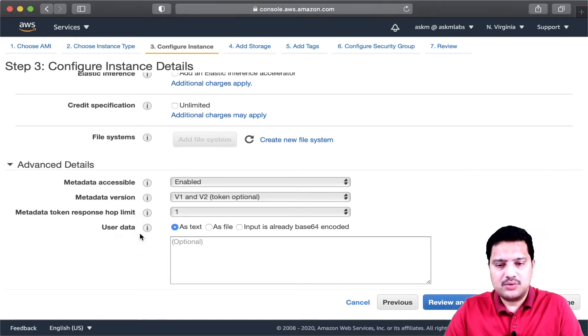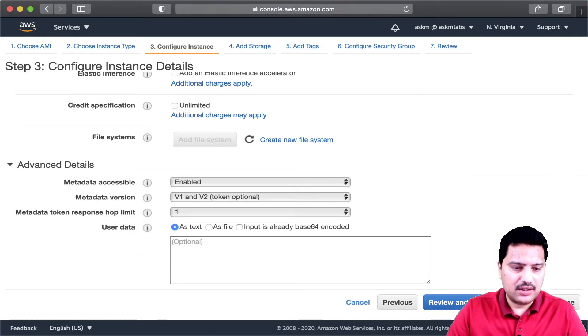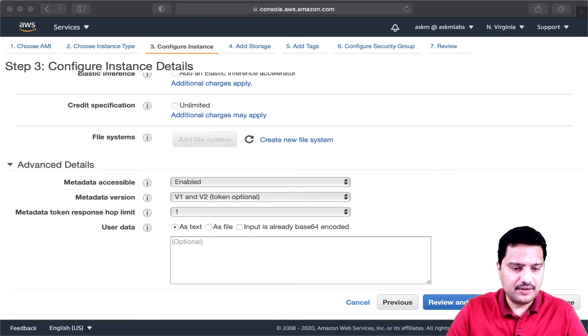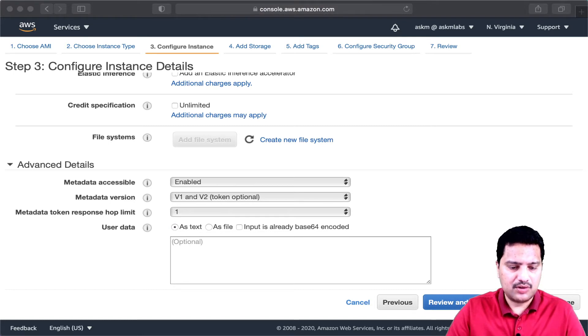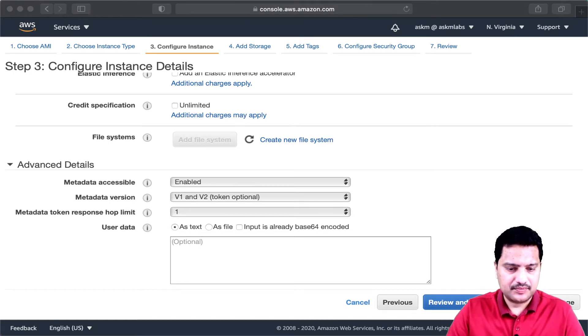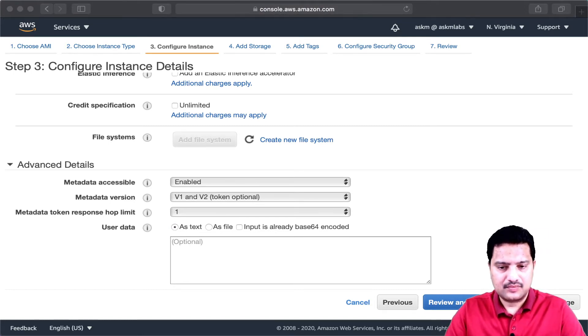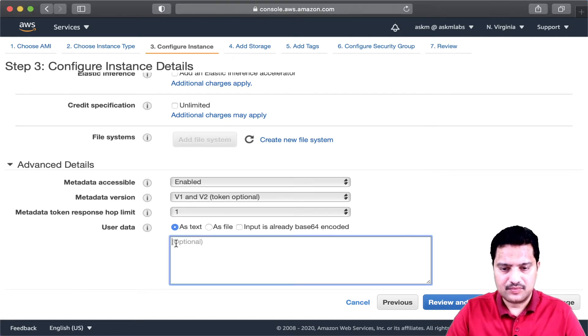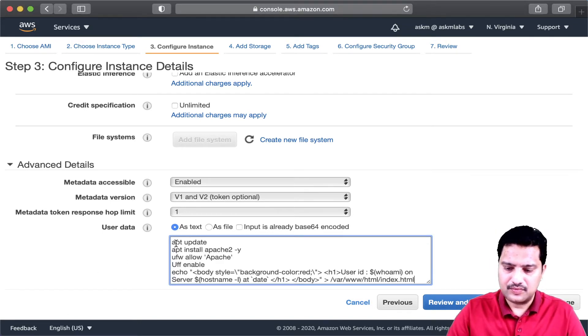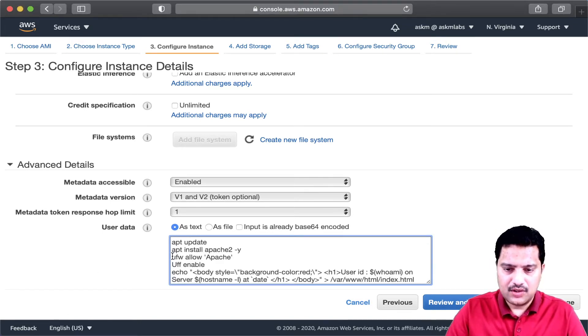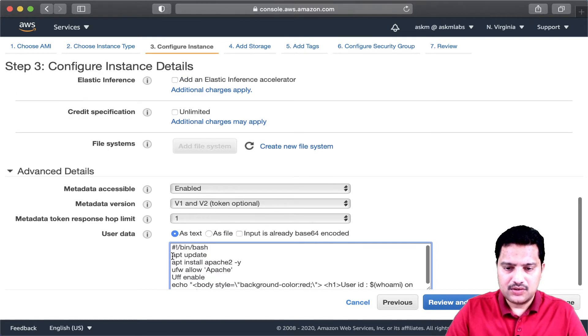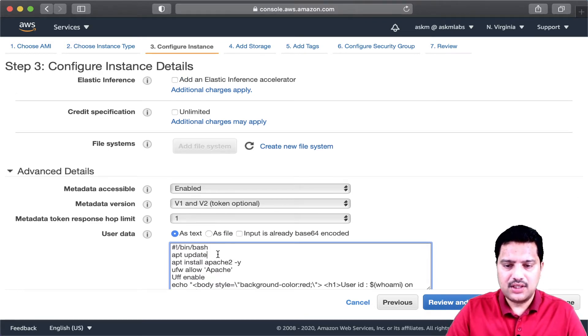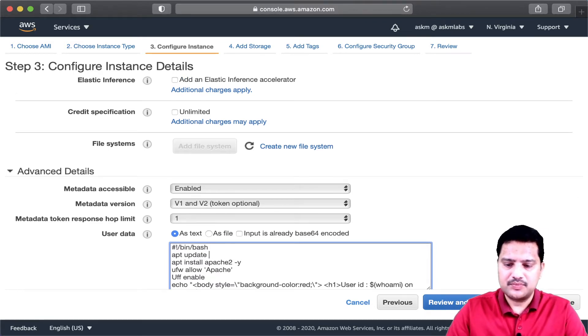I have already some code written, and I am going to copy that. In this code, what I am doing is, I am going to